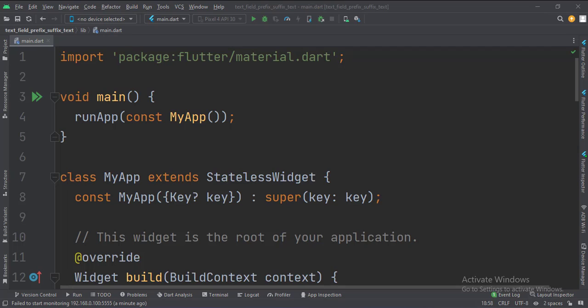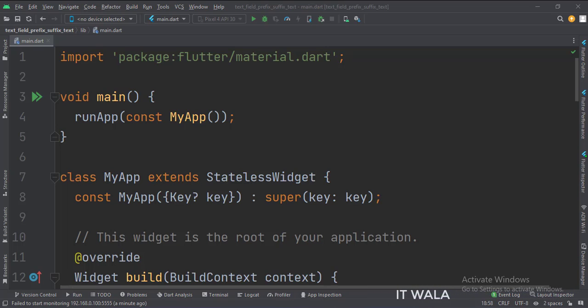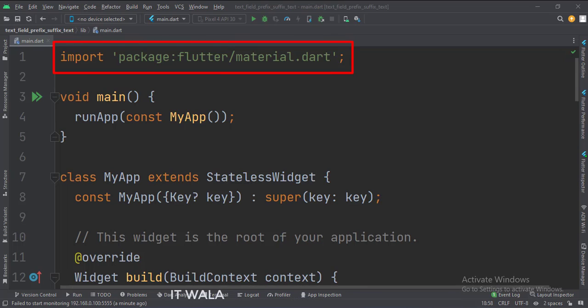Let's start. Today we will see how to implement the text field prefix and suffix text in Flutter Android. Let's see the main.dart file. First, we import the material.dart package.